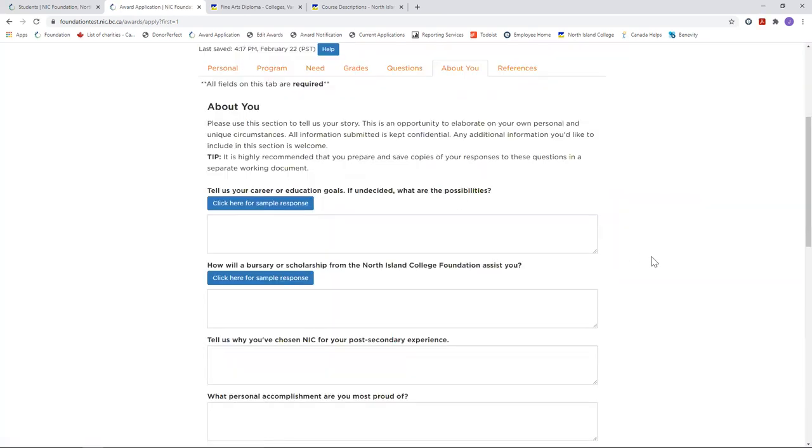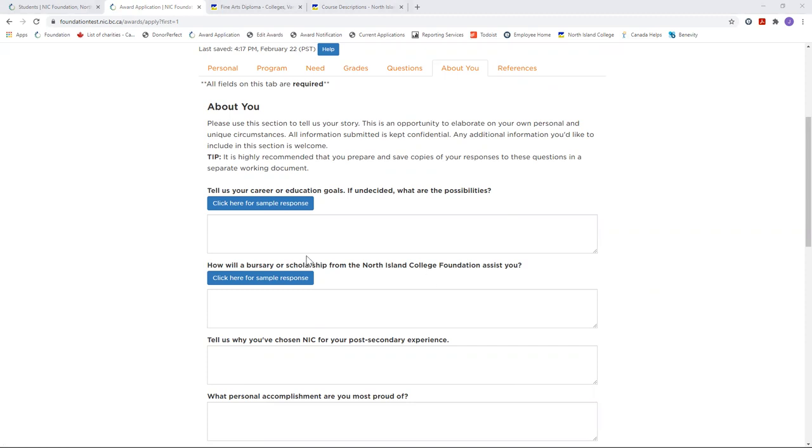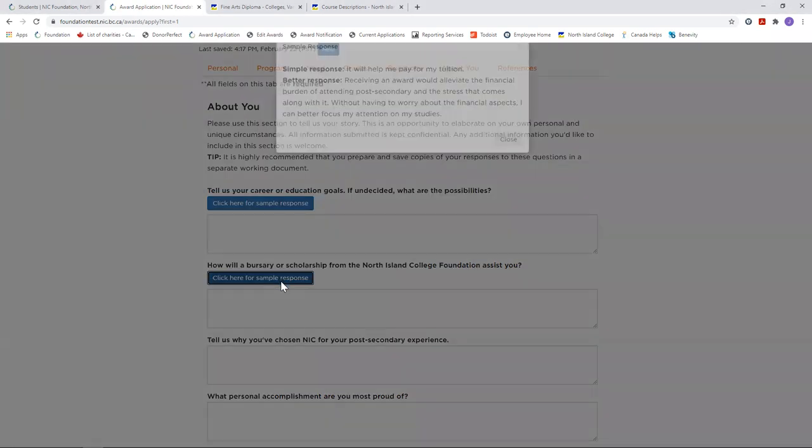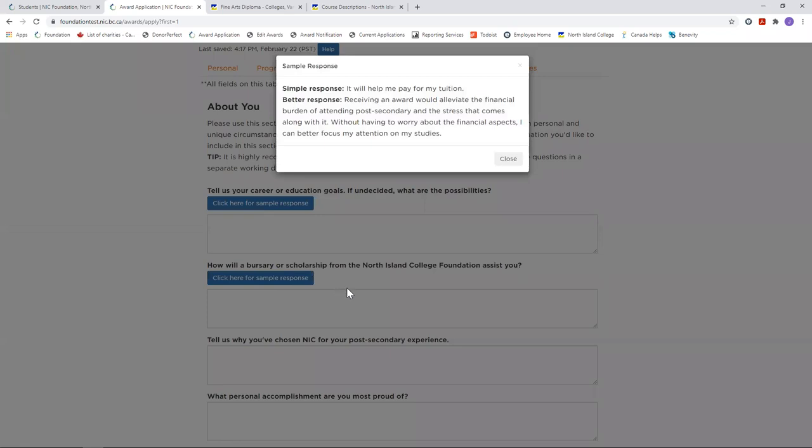In the About You section especially, it's highly recommended that you prepare and save copies of your responses to these questions in a separate working document. We read every detail you provide, and often it is in these responses that we find the one thing about you that fits a specific award. Donors want to support your passion, your path, and your future. Remember that everything you share with us on this application is confidential. Read some sample responses for examples on how to add more depth to your response. This is your chance to tell your story.